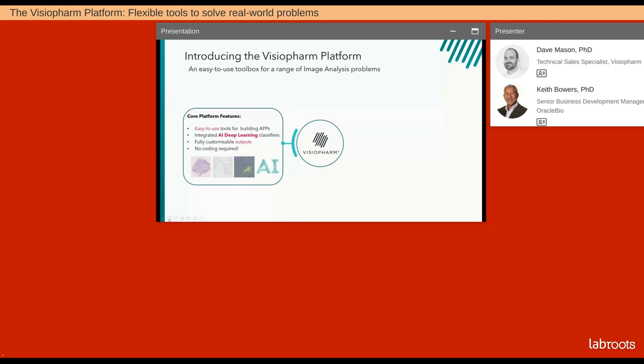It's very important to us that the outputs also be customizable. Every single question you ask of your data will require different metrics. Another pillar that the VisioPharm software is built on is that there'll be no coding required, and this makes it really easy for users to come in and start building apps to solve problems with very little lead time. We also accept a wide range of modalities using the core tools — H&E, IHC Brightfield, as well as fluorescence and some more exotic file types.